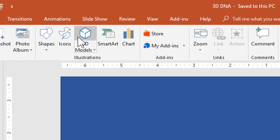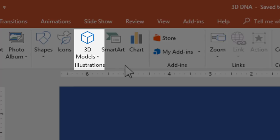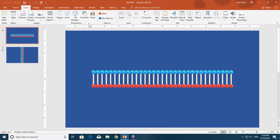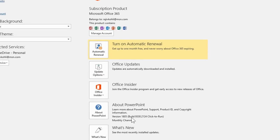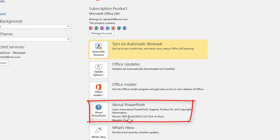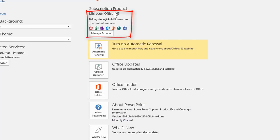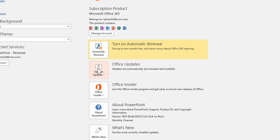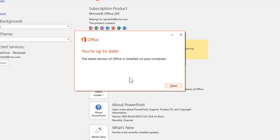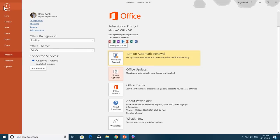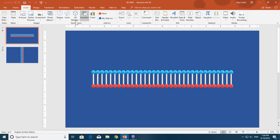If you don't have the 3D models option under the Illustration section, you need to check which version of PowerPoint 2016 is installed on your system. Click on the File menu and go to Accounts. You can see I have version 1805 and a subscription of Office 365. You can also click on Office Update and click Update Now to install the latest update, and then you might get the 3D model option.